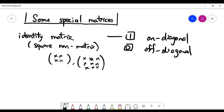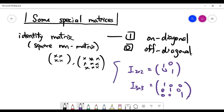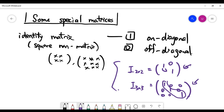The identity matrix basically means you can see ones on the diagonal from the top left to the bottom right, but off the diagonal, all the entries are zeros. Here are two examples. For a two-by-two matrix, the identity matrix looks like this. For a three-by-three matrix, the identity matrix looks like this — all numbers on the diagonal are one, and off the diagonal all numbers are zeros.